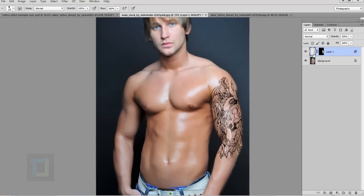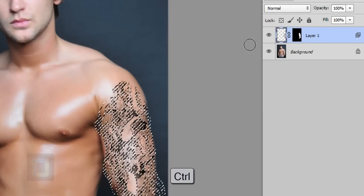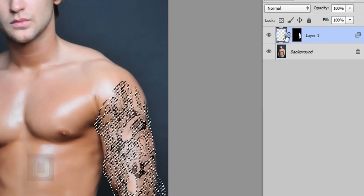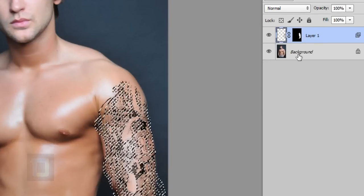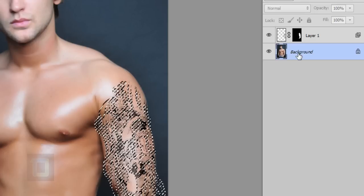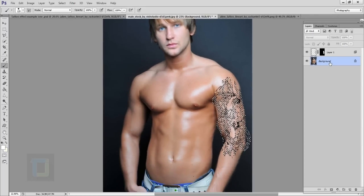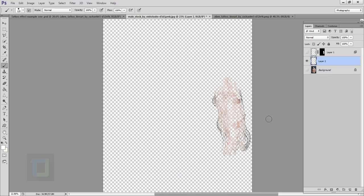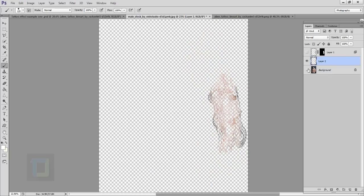So to do that I'm going to Control click on this layer, the tattoo layer on the thumbnail not the mask. Select my background layer and then I will press Control J. So if I turn both of these things off as you can see it made the copy of that arm with the shape of the tattoo.